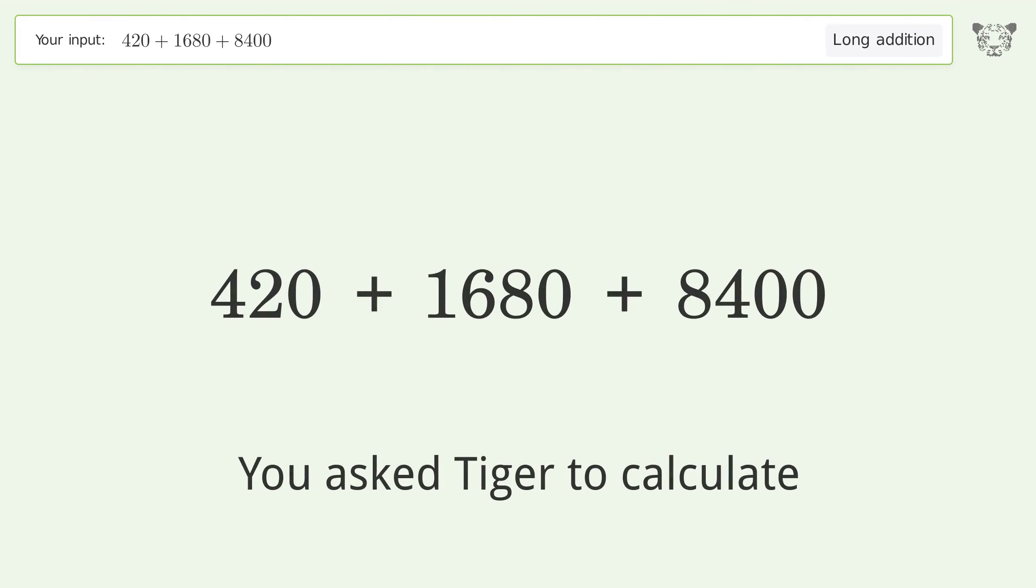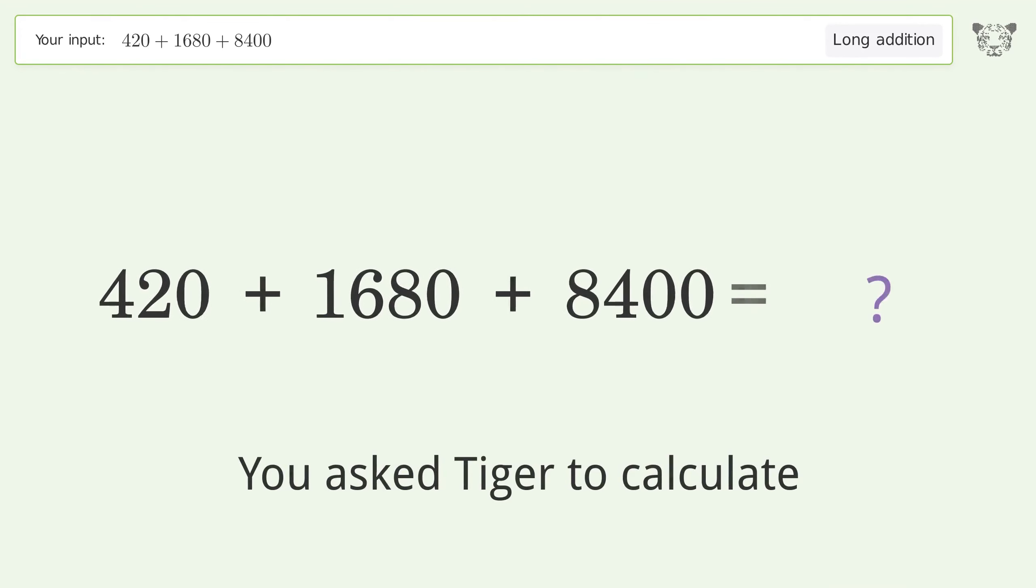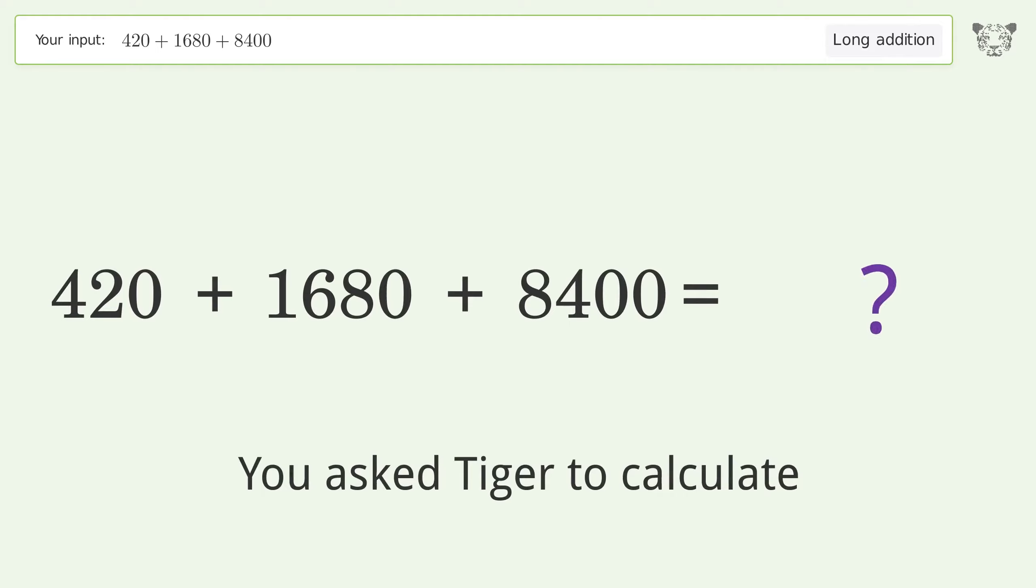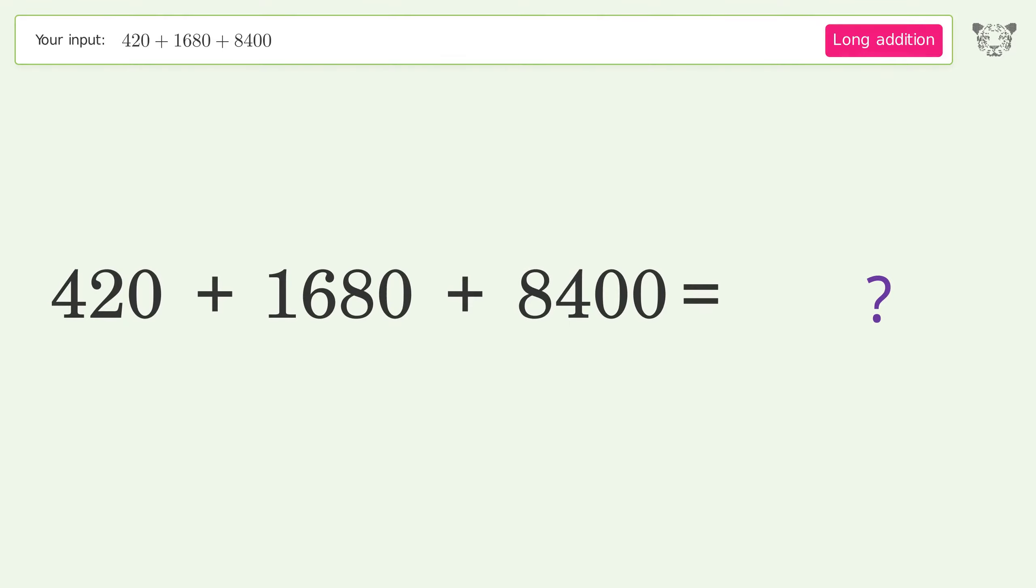You asked Tiger to calculate. This deals with long addition. The final result is 10,500.